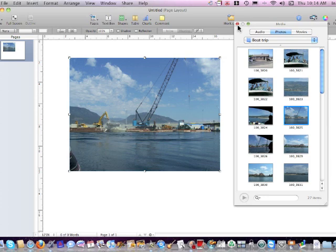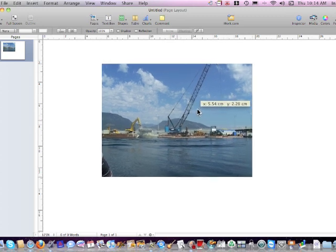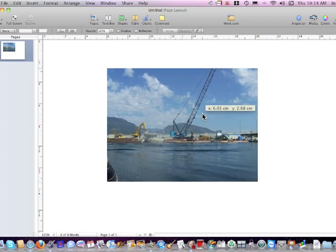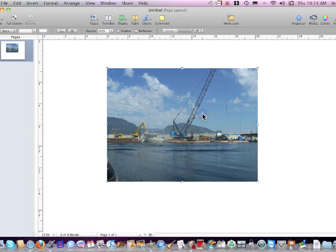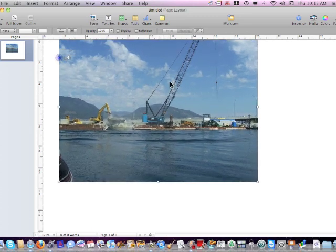Now let's close the media. And what we want to do now is expand this picture to take up as much of the document as possible. Because that will give you more pixels. A larger picture.